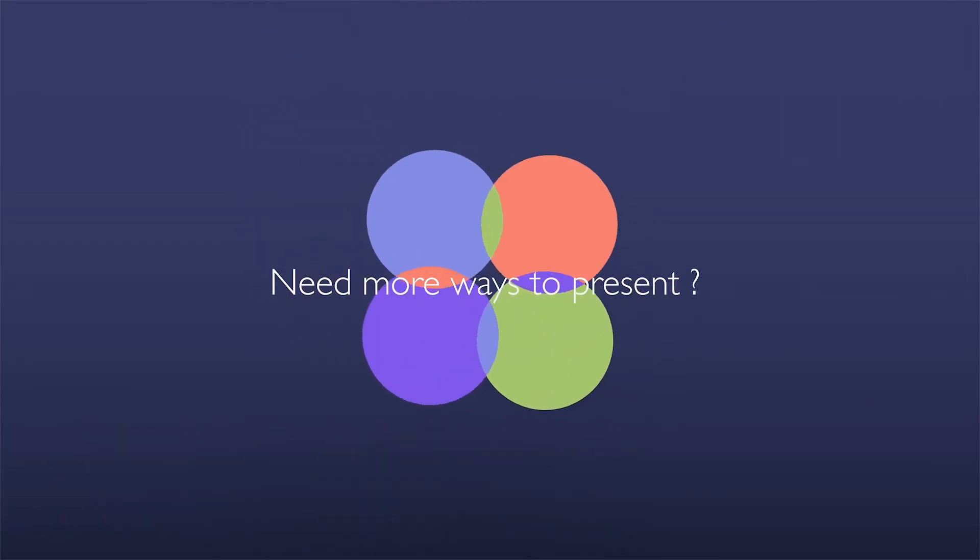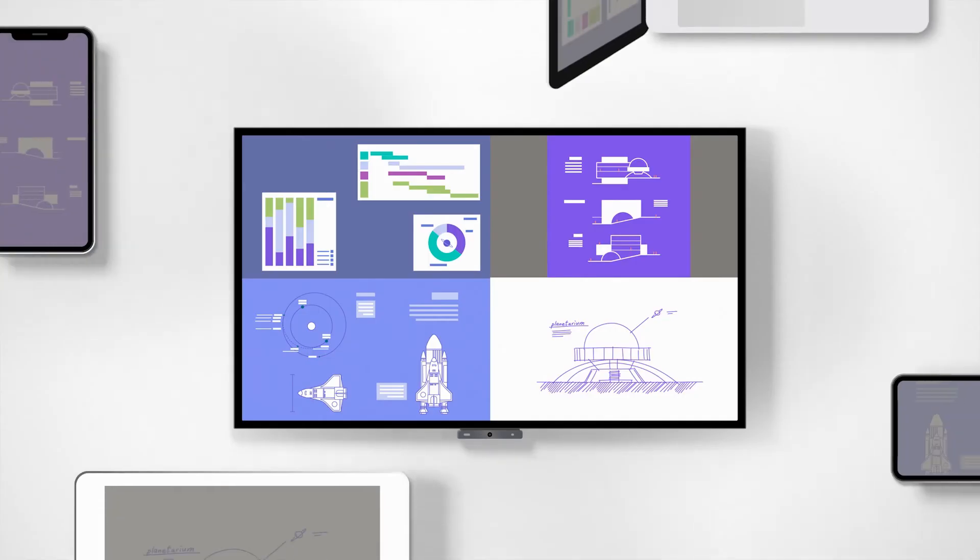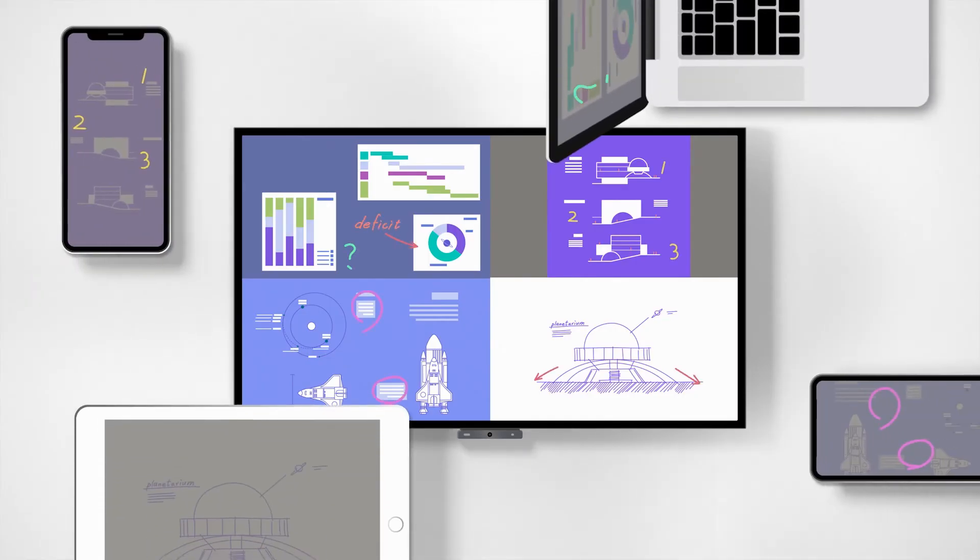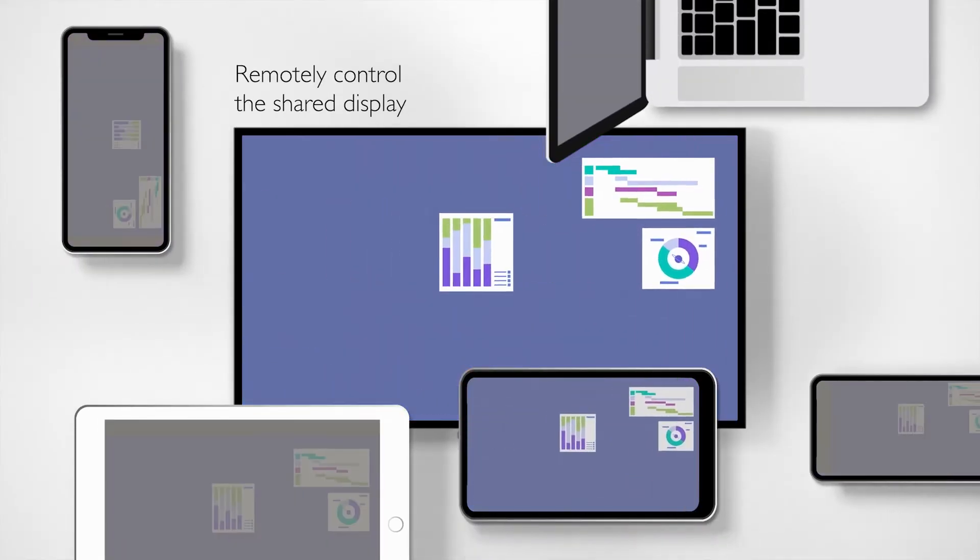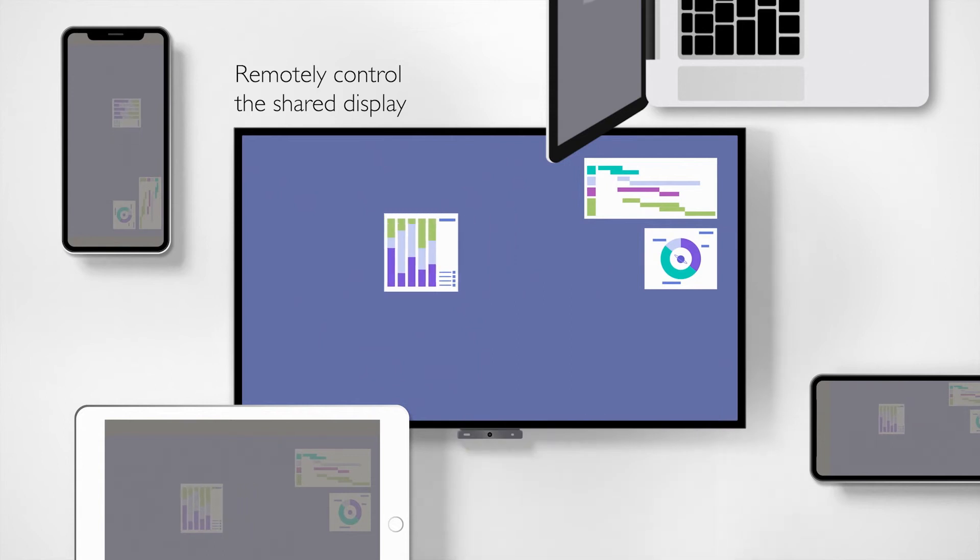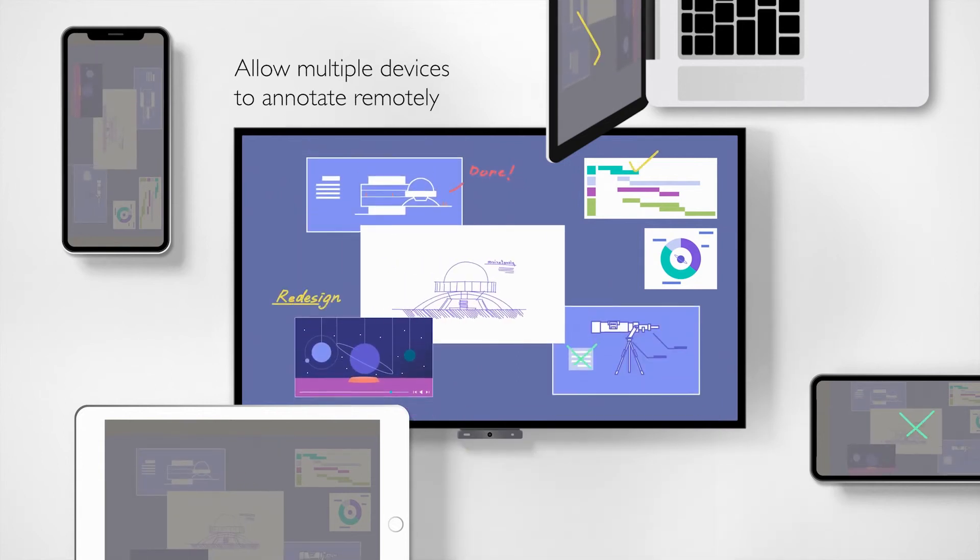Need more ways to present? You can control the interactive display with your device and allow multiple collaborators to annotate.